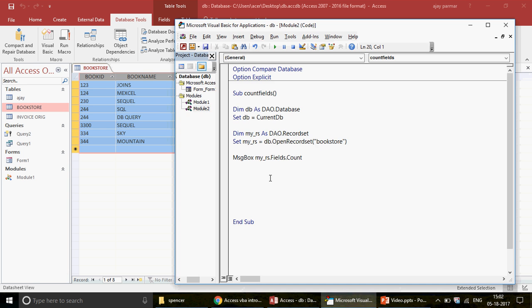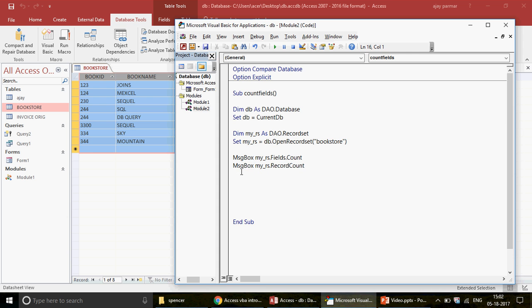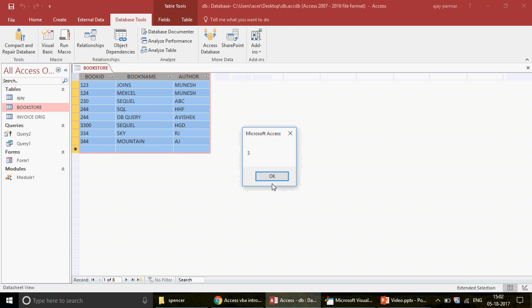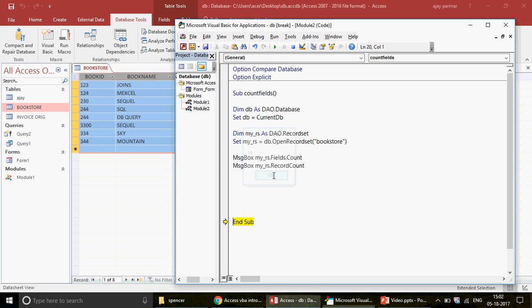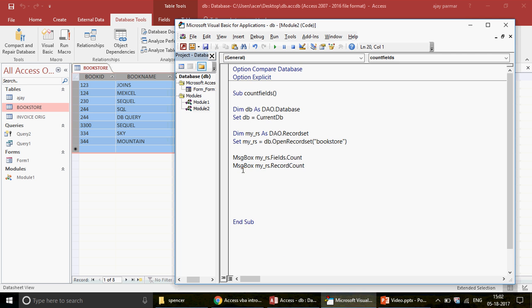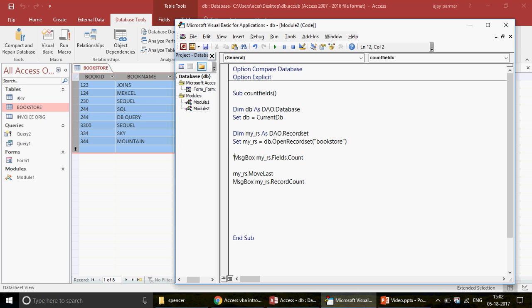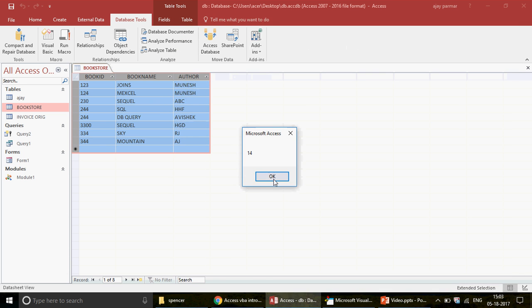Now what about finding the total number of records? There is a property called RecordCount you can use. When I run it, it shows 14, which is not correct — we have 8 records. This is a known issue many Access users face. To fix it, before using the message box, you should always move to the last record first by writing: My_RS.MoveLast.